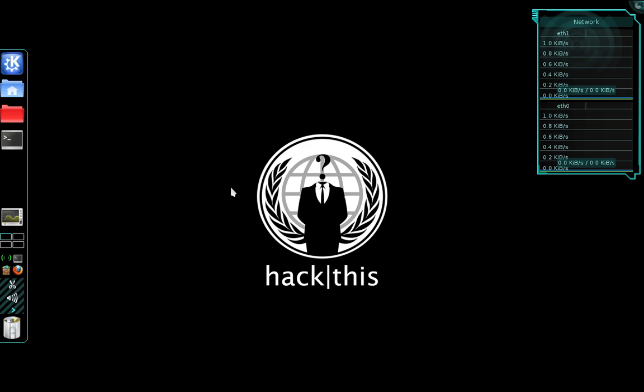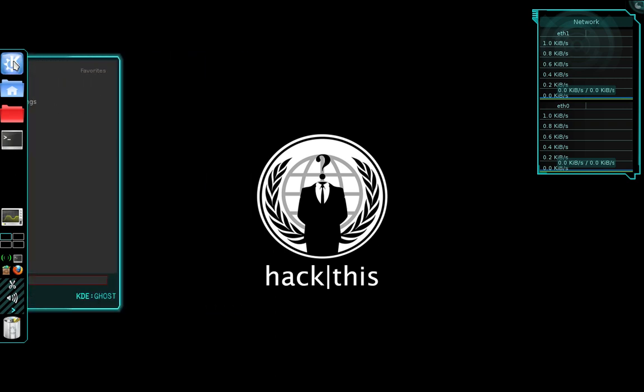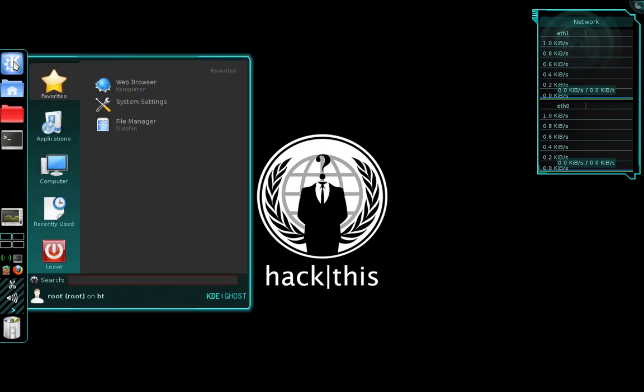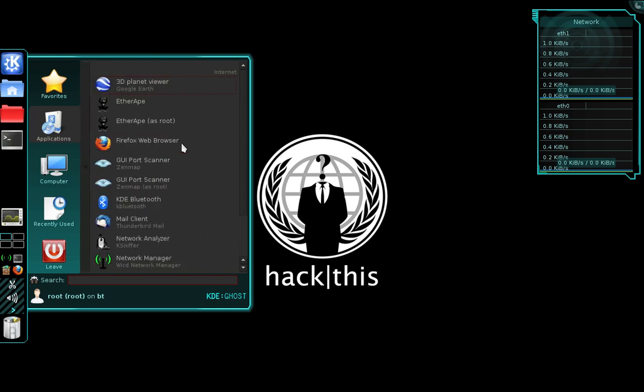So the first thing that we need to do is open up our WICD network manager. Let's navigate into our main menu, then select applications, and then select internet, and here we can open up our network manager.